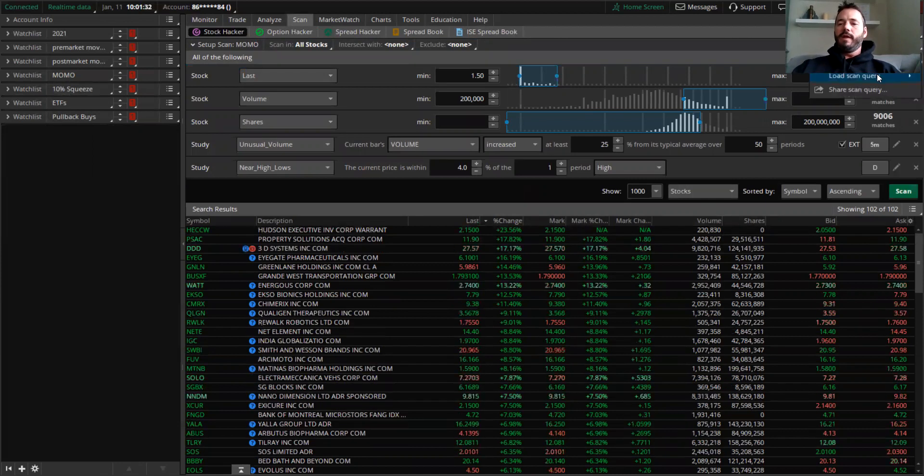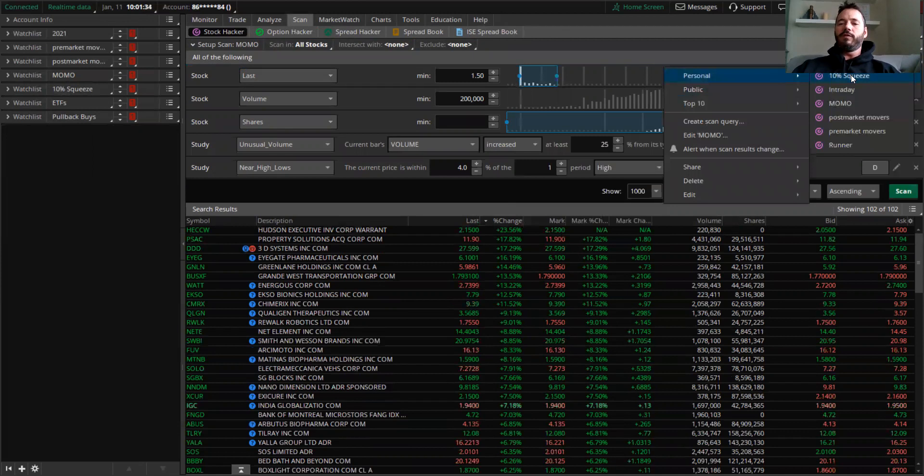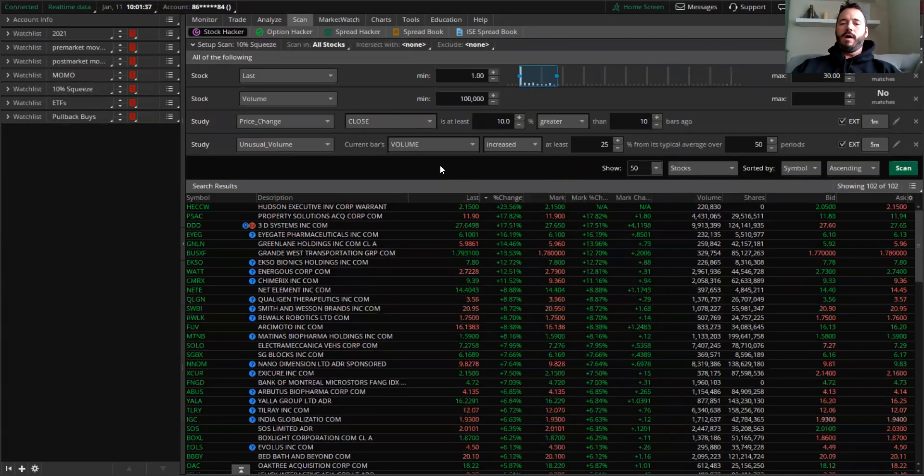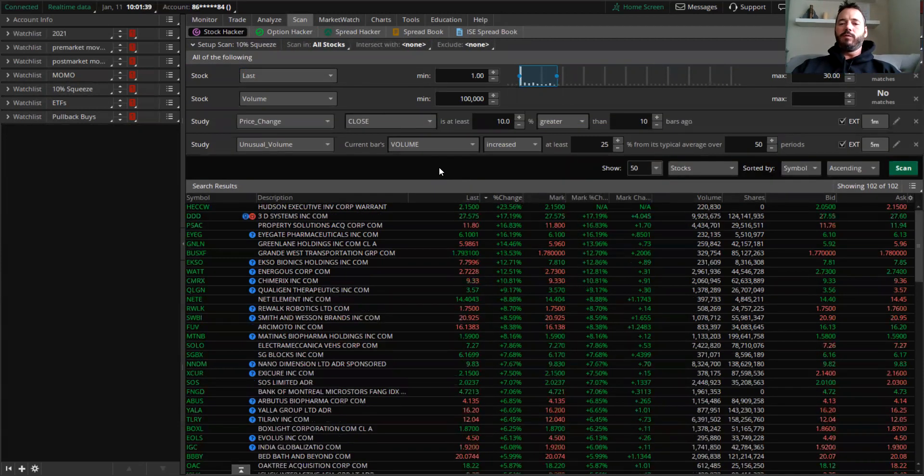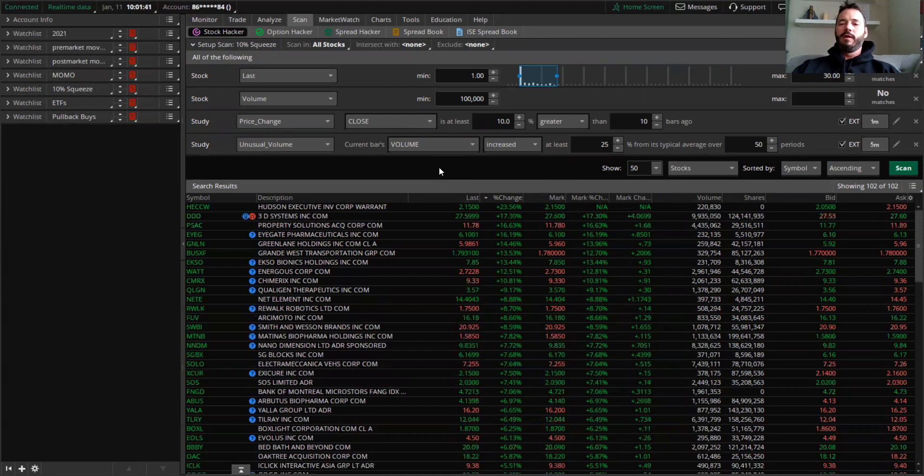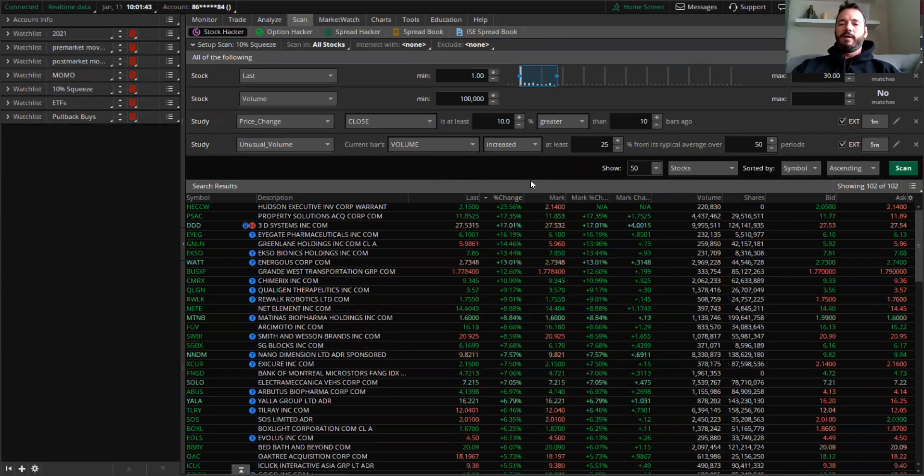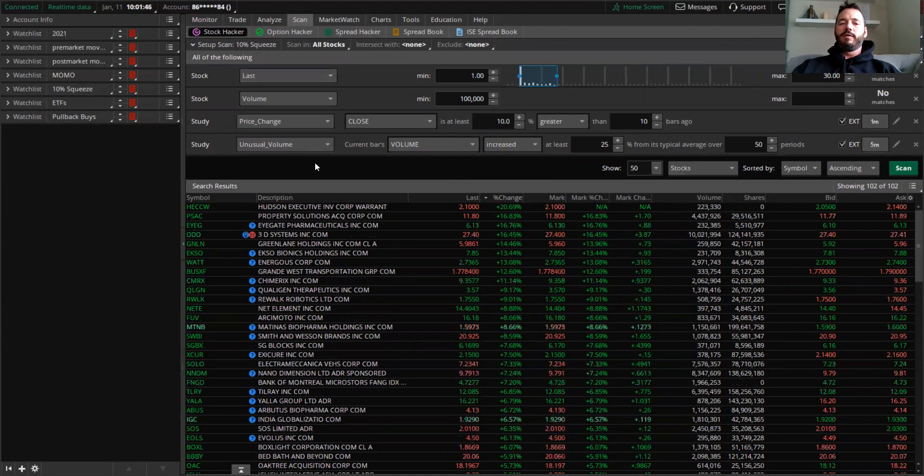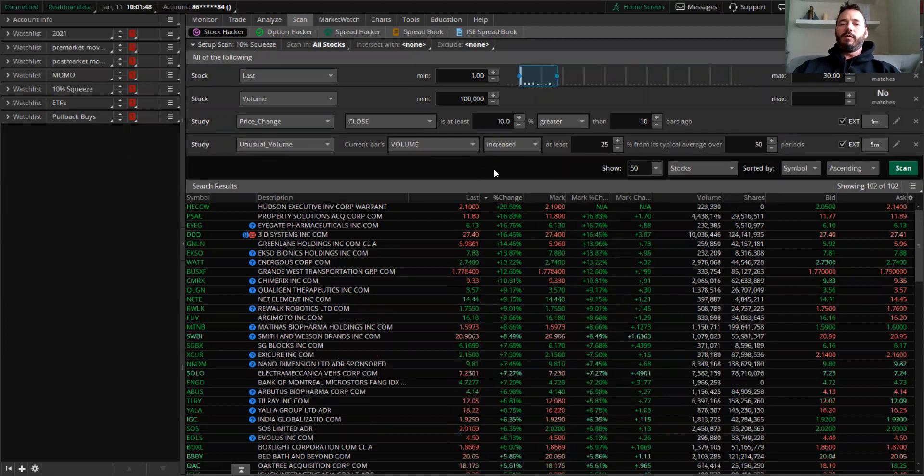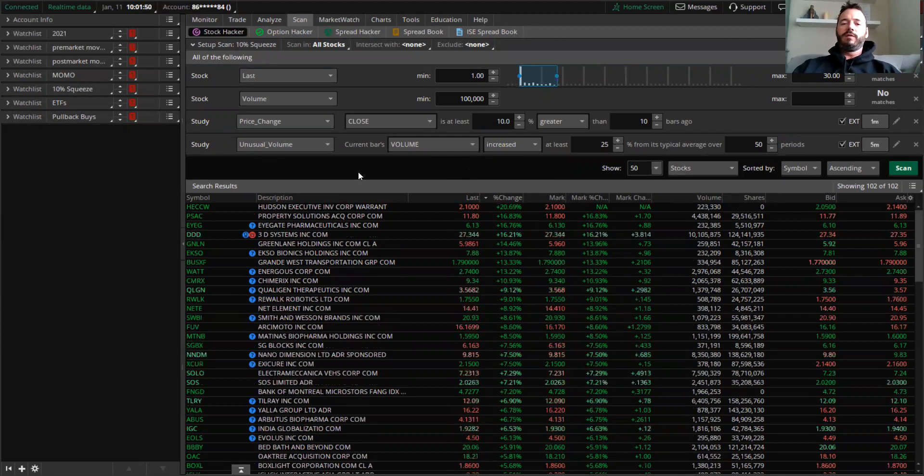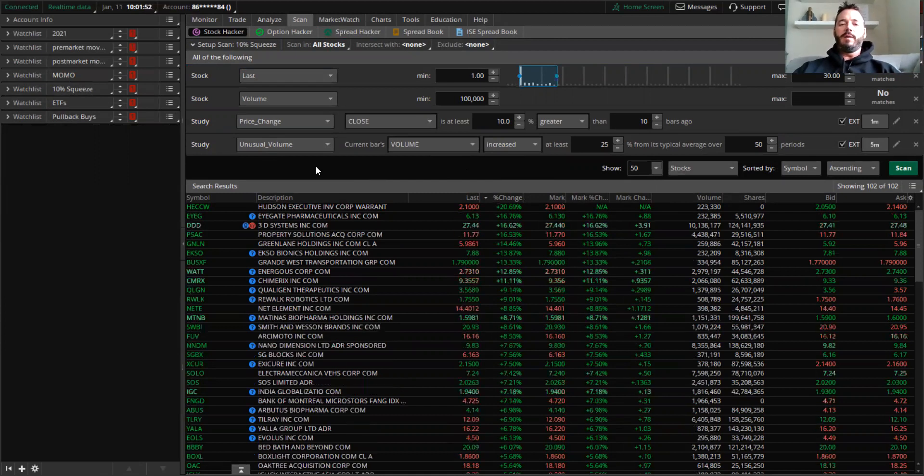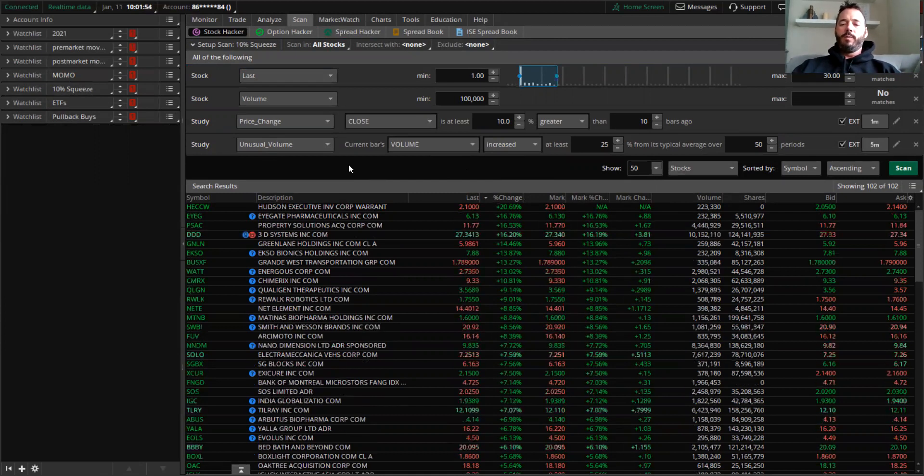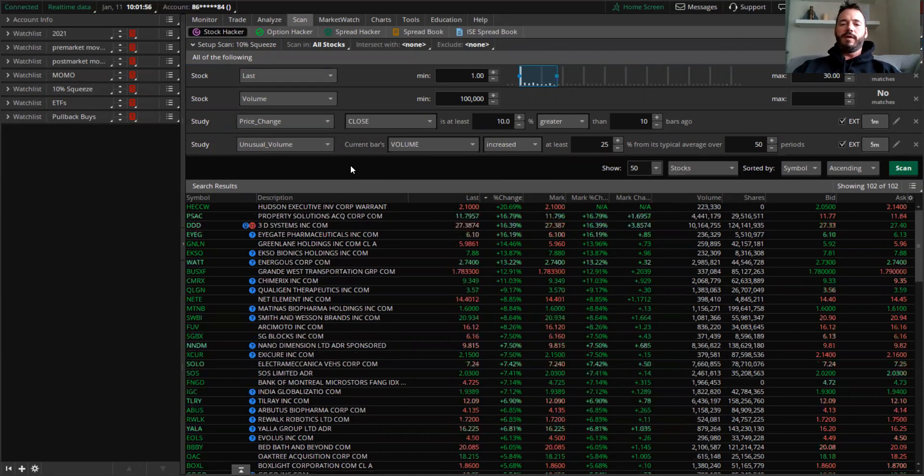And then here is my 10% squeeze information. So if you guys want, you could always pause the screen, take a screenshot, and then plug this stuff in to your thinkorswim. So you can have a 10% squeeze and you can also have a higher day momentum scanner. So I hope this video was useful for you guys.